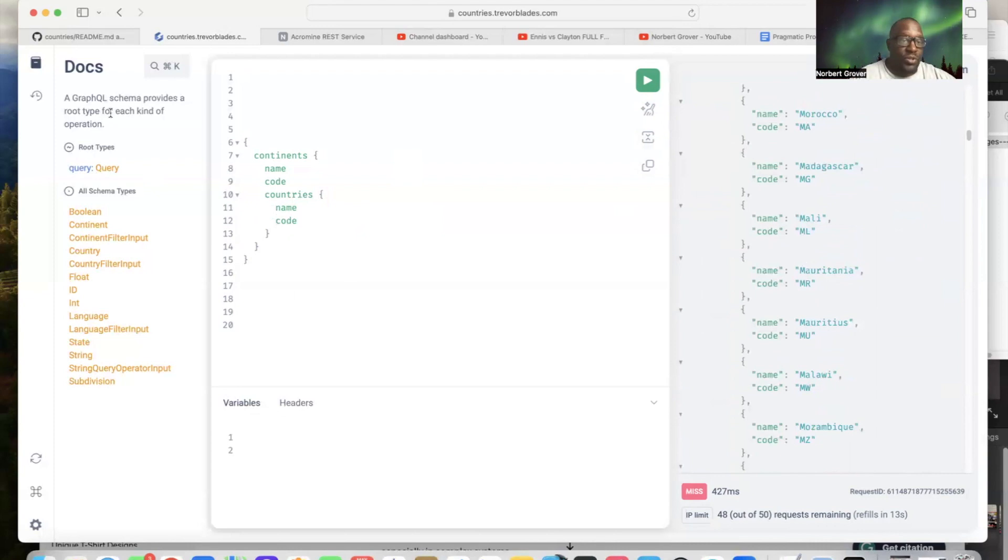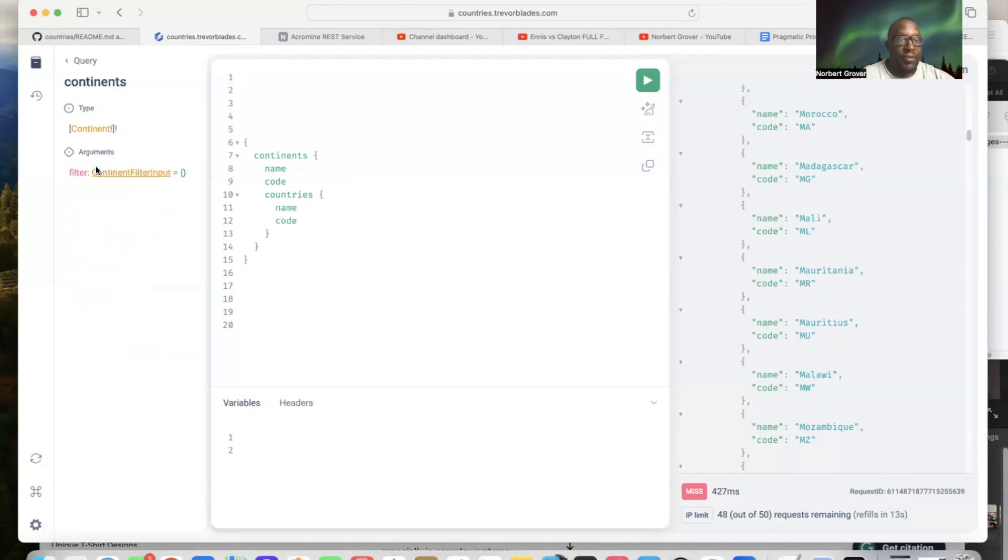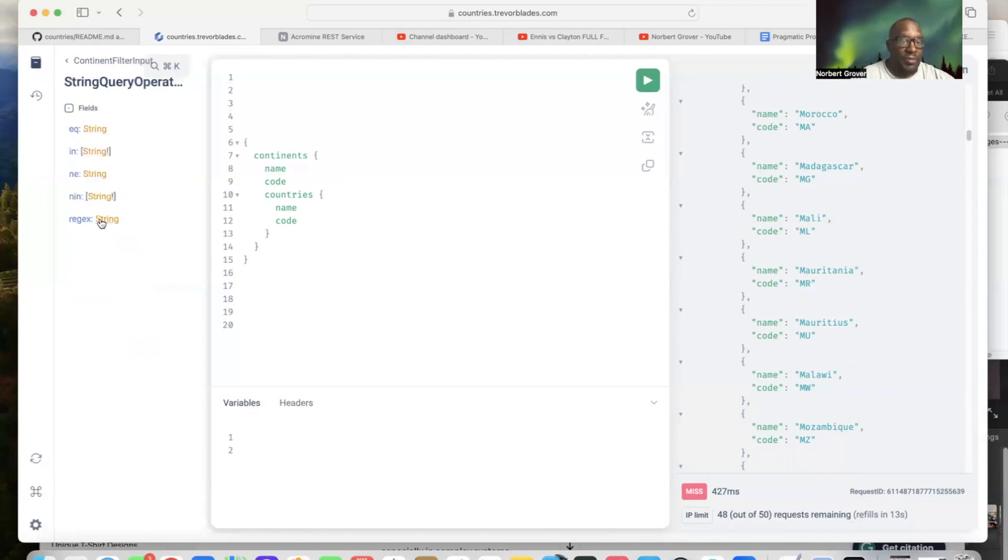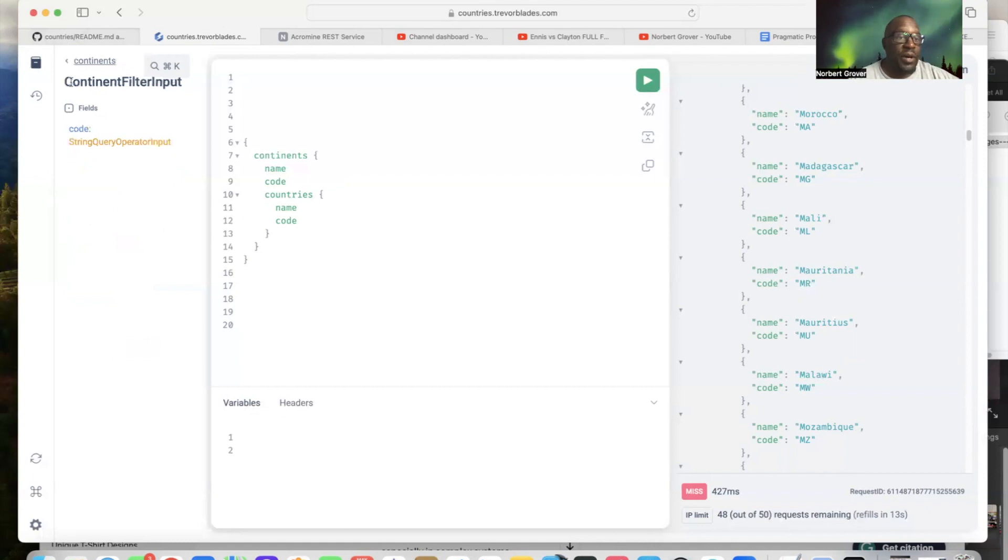And of course I can look at my document object model and do that starting in query. Continents, which is what I did. Continent filter input, of course, then I have these operators and I explained how to use those in the last video.